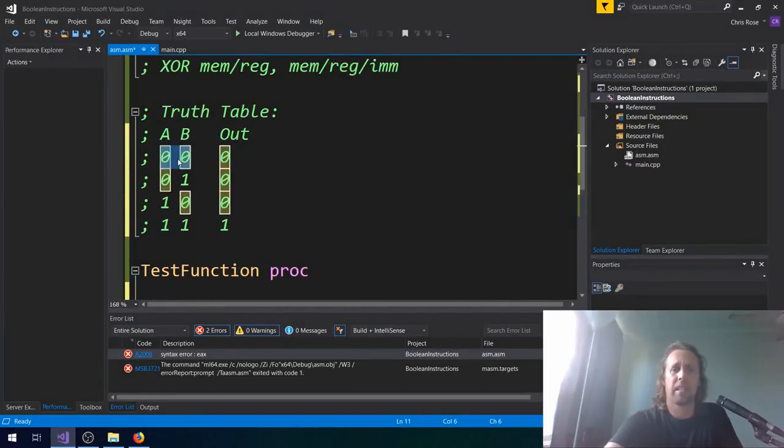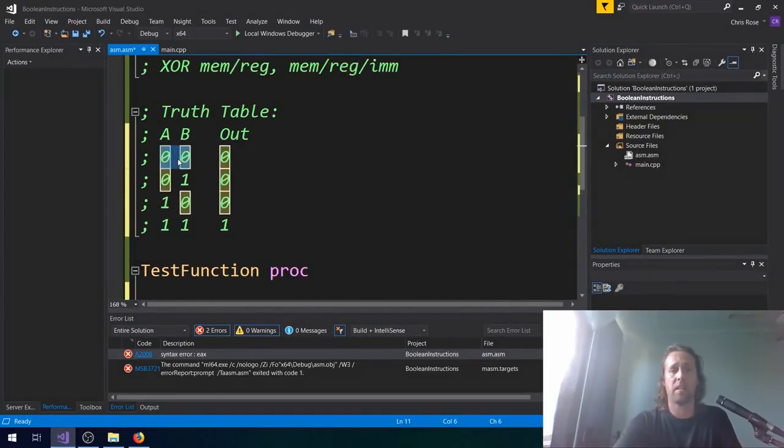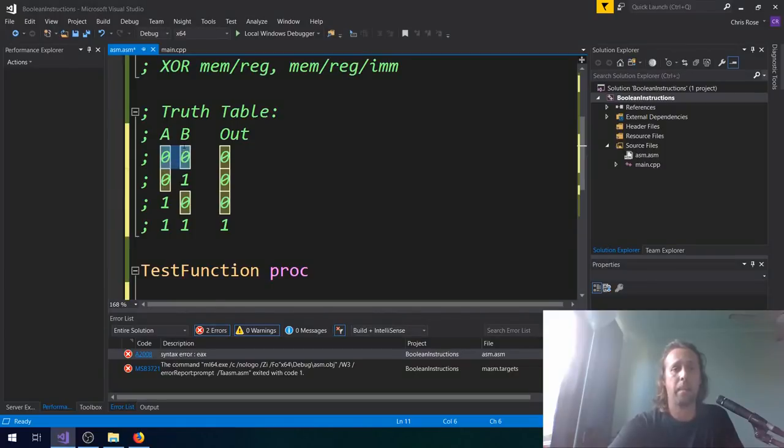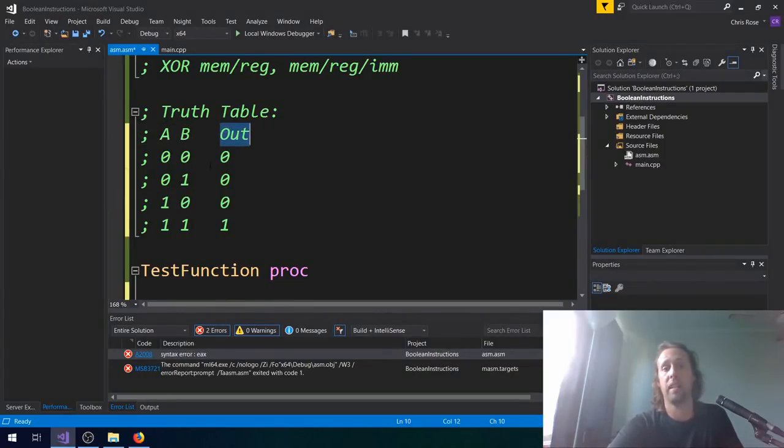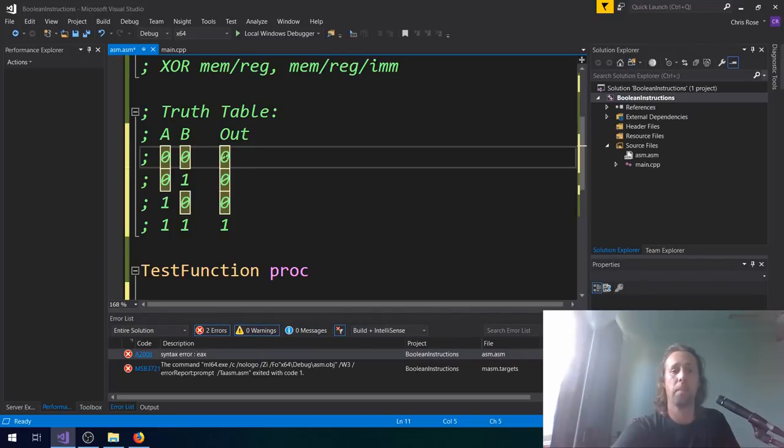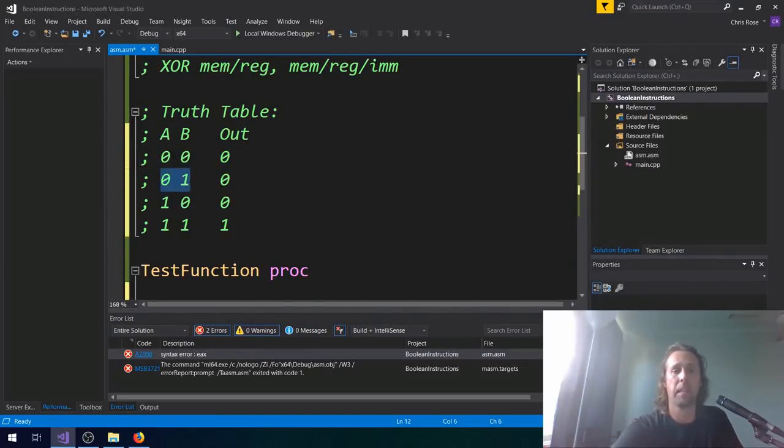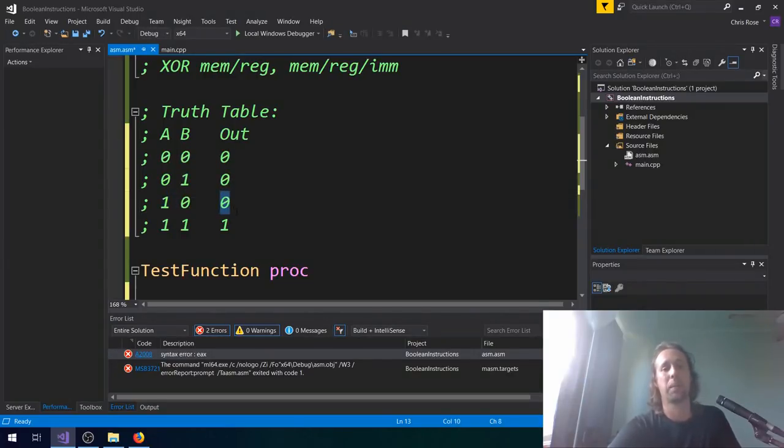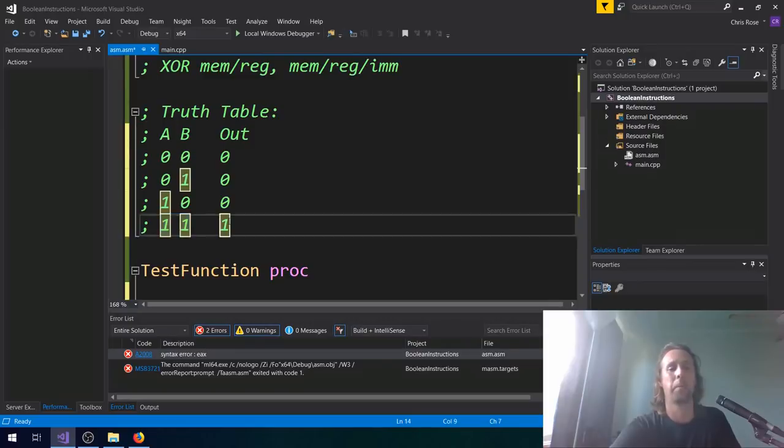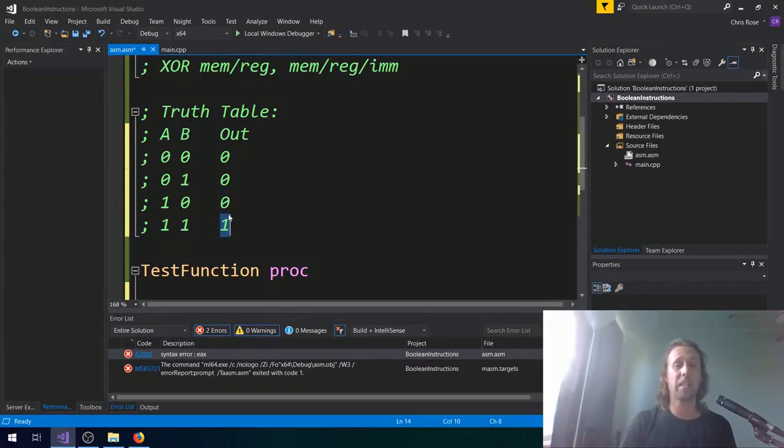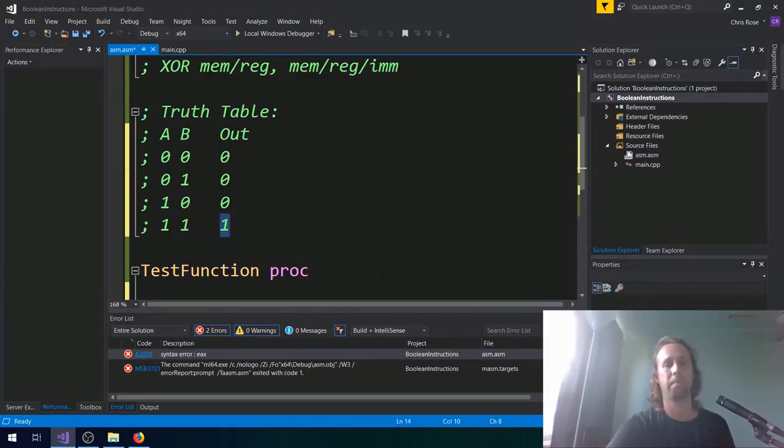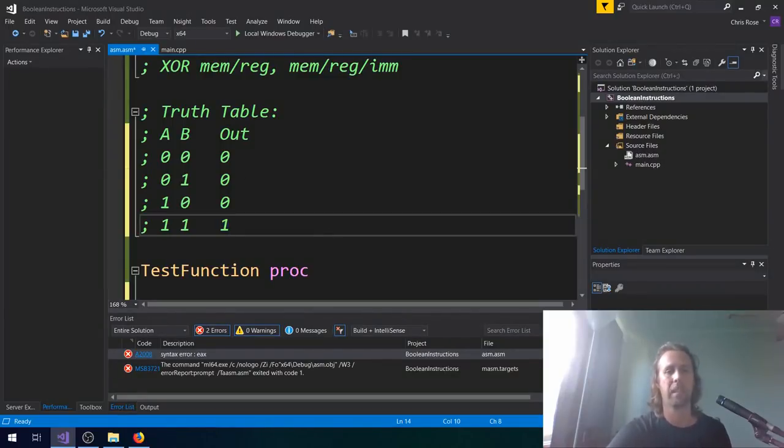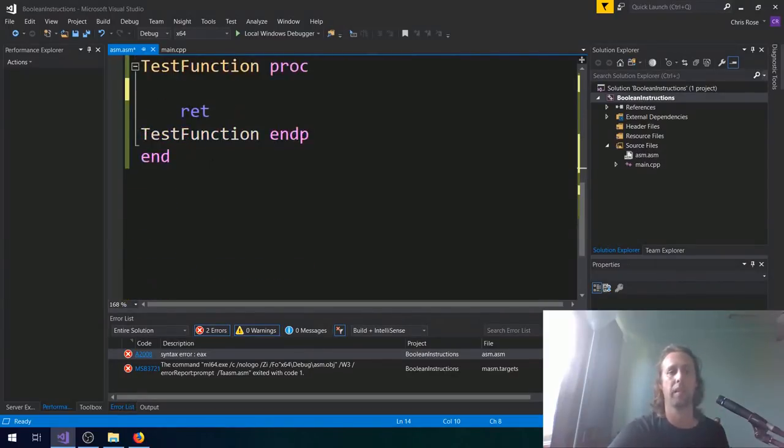The truth table just lists all of the possible inputs over one side. So A and B, and then it lists the output that that would give. If A and B are both zero, Boolean AND is going to return zero. If A and B are zero and one respectively, Boolean AND is going to return a zero. If it's one and zero, then Boolean AND is going to return a zero. And if it's one and one, Boolean AND is going to return a one. So the only time that Boolean AND returns a one is when both of the inputs are one. That's a truth table, pretty easy to read really.